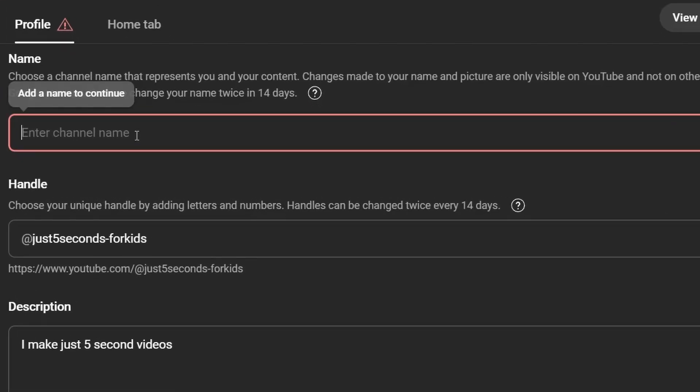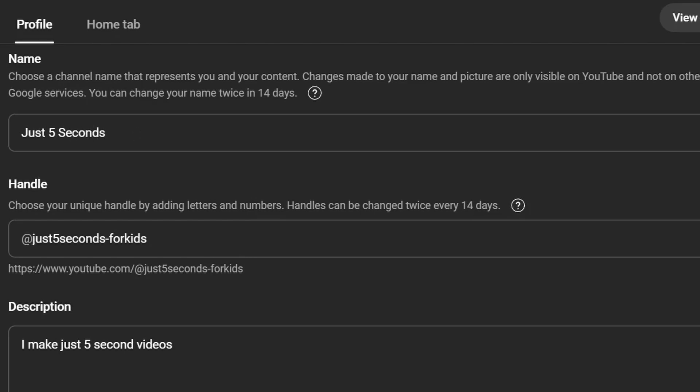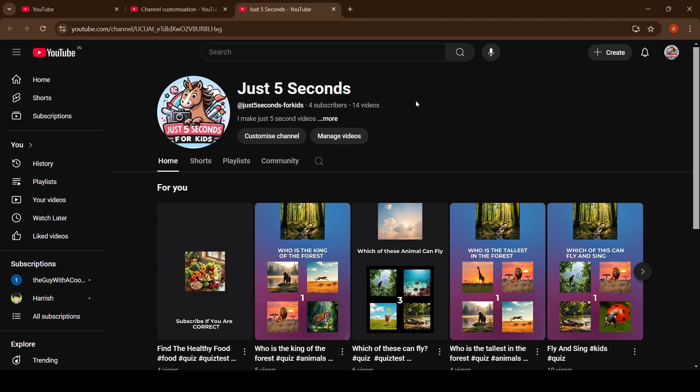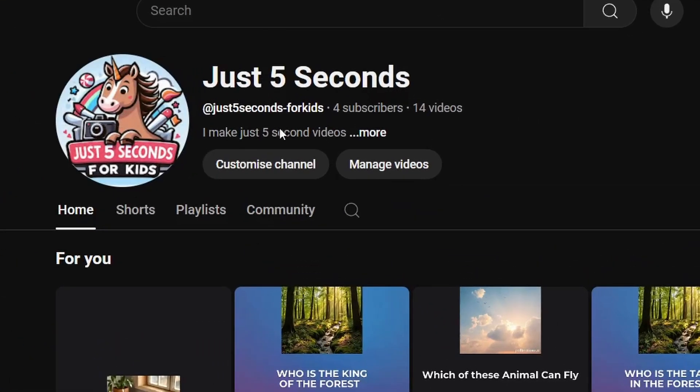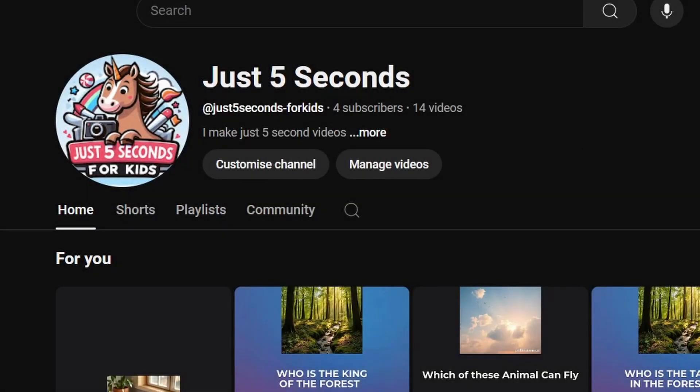So let's create our channel now. I'm going to name this channel Just for Seconds because it more or less summarizes the whole thing. Now for the logo, I used an AI generated image. So I think that's it, we're ready to upload now.